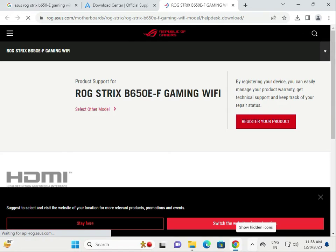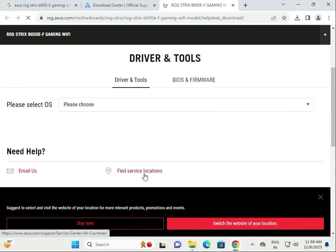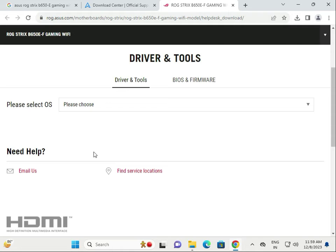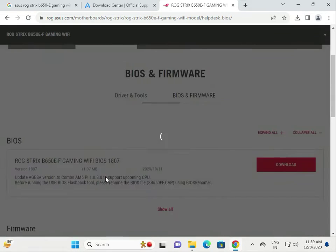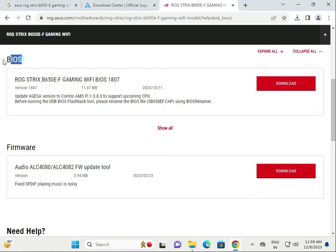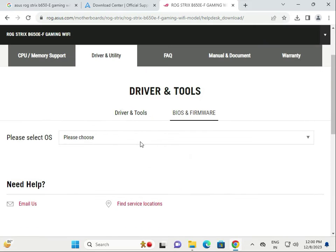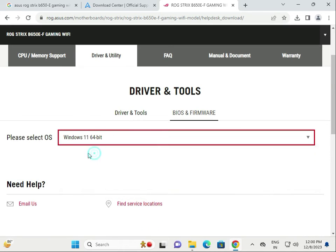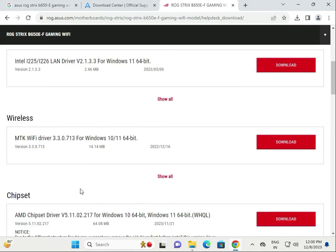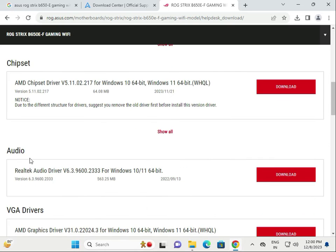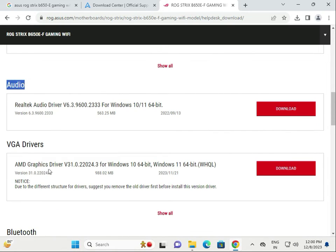Click on Drivers and Utility. This section also includes BIOS updates — if you need to update the BIOS of your motherboard, that is available on the website as well. For drivers, first choose your operating system. You will see categories including LAN, WiFi, and chipset drivers, as well as audio drivers.